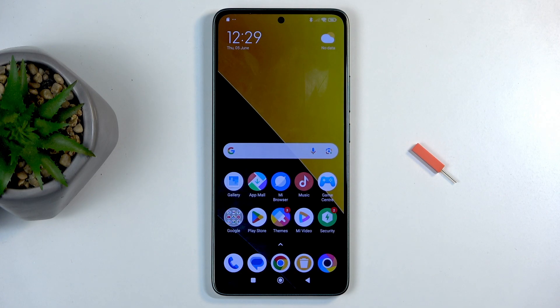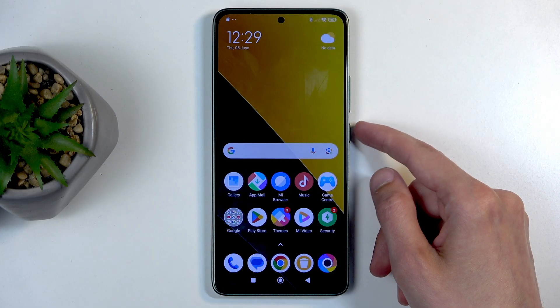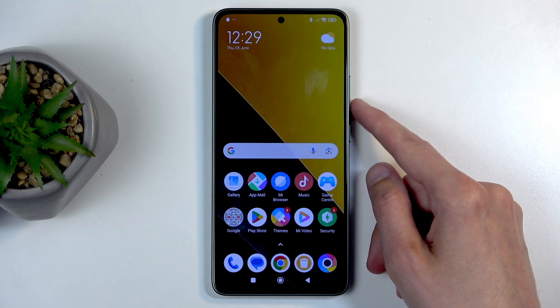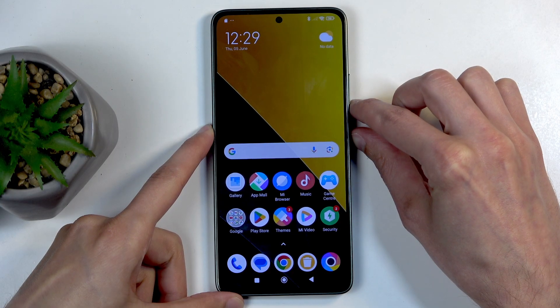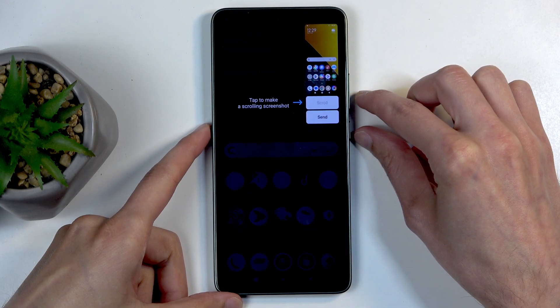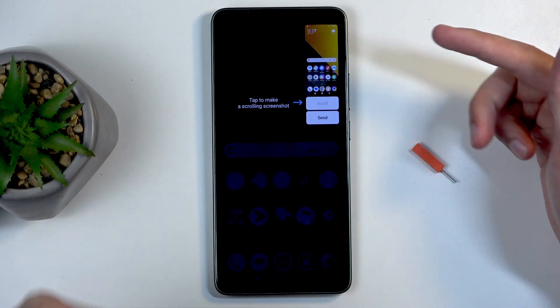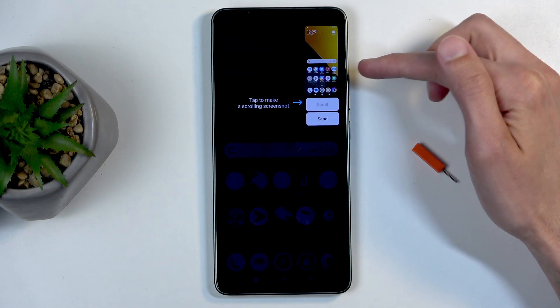Once the content is prepped for you, meaning open and visible, all you need to do is just press and hold the power button and volume down at the same time. When you let go, it captures your screenshot.